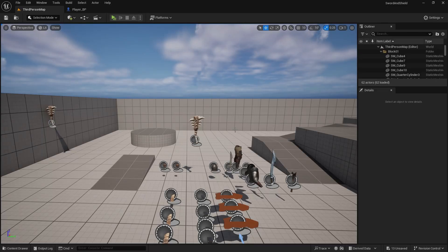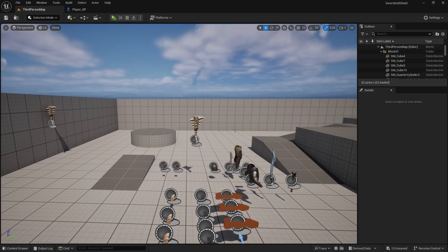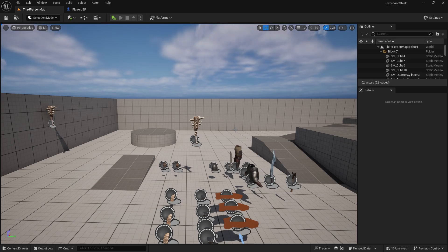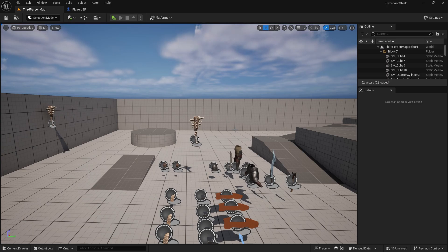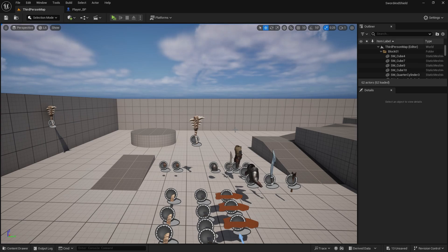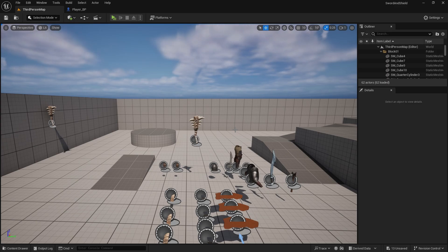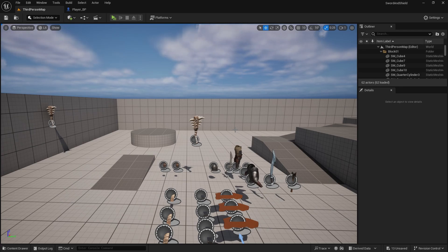Hey guys, so before we move on to upgrading our items, I decided to make one crucial change to our stats. The reason is that later on if you want to generate randomized stats, we can't generate all of them — if we rolled a weapon without damage or attack speed, it would be useless and our combat system wouldn't work. So we're going to create base stats which hold the stats an item needs to have. For example, weapons will always have damage and attack speed, and armor pieces will always have armor, and then we can generate randomized stats based on item rarity.